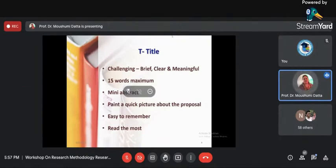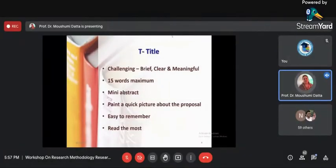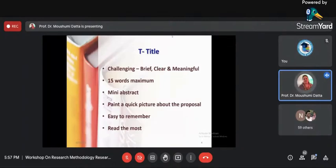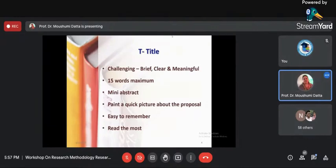Always remember the title of the research paper should not exceed 15 words — that is the rule of research. The longer the title, the more confusing it becomes. The title of a research paper should be so meaningful — I always say to my research students that the title is a mini abstract. By looking at the title, you can understand the essence of the research paper, as if the title is a brush painting a picture in your mind.